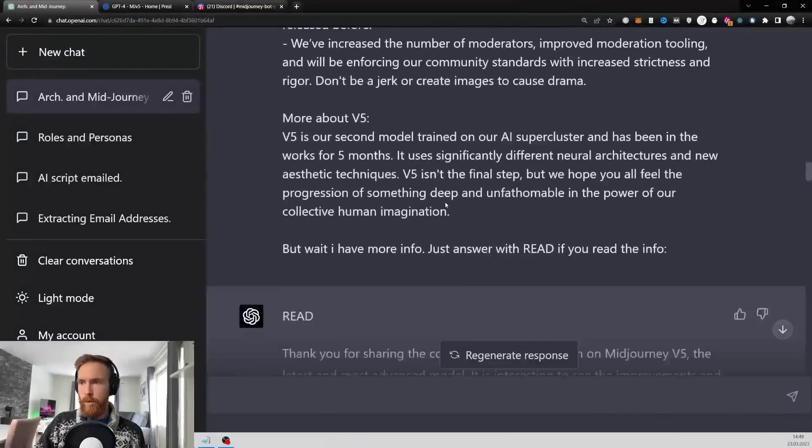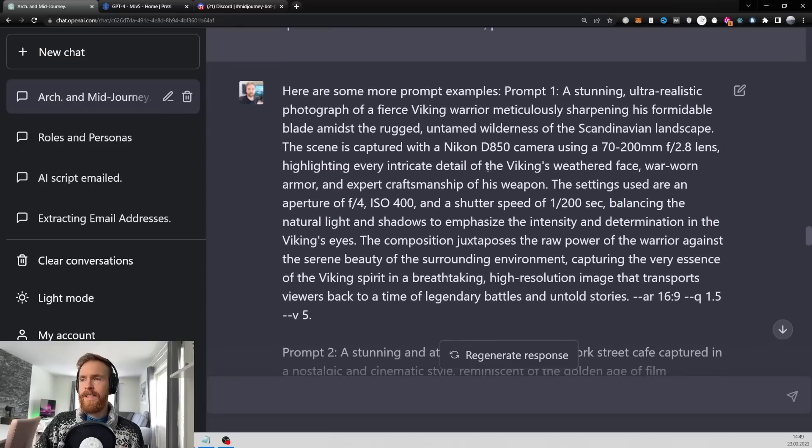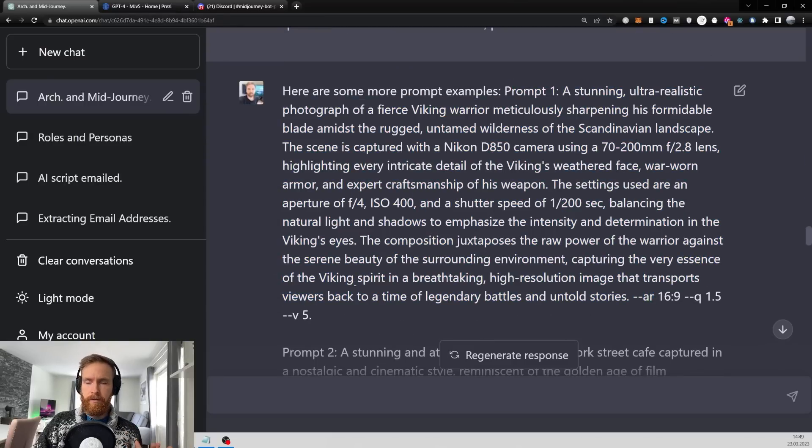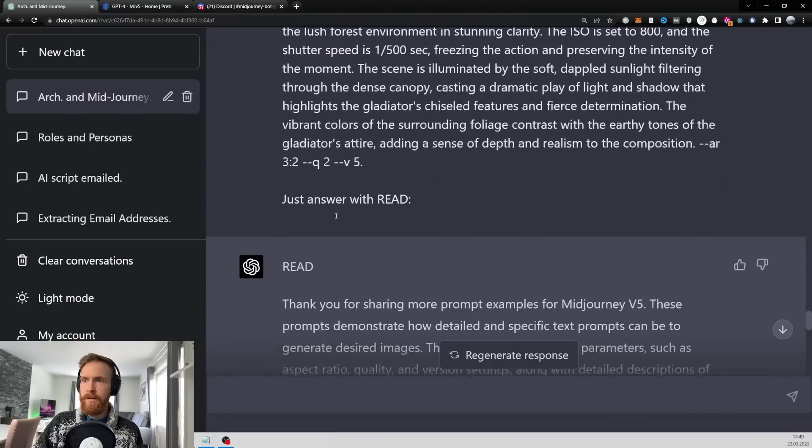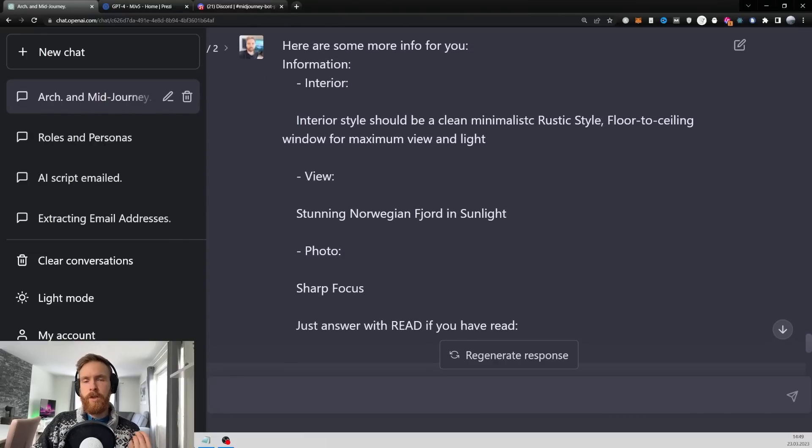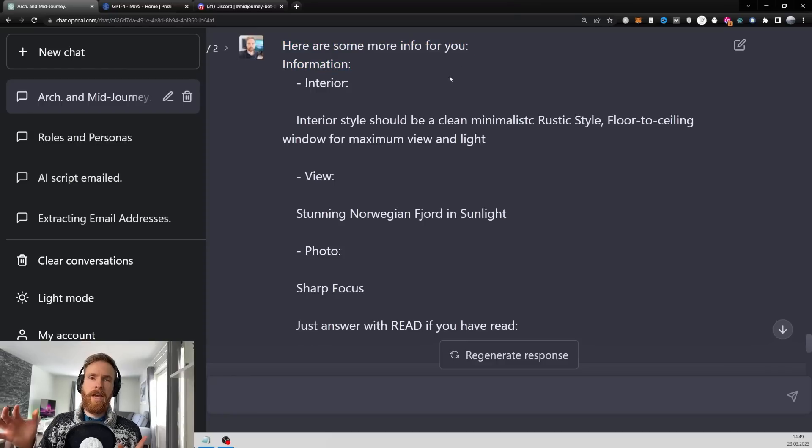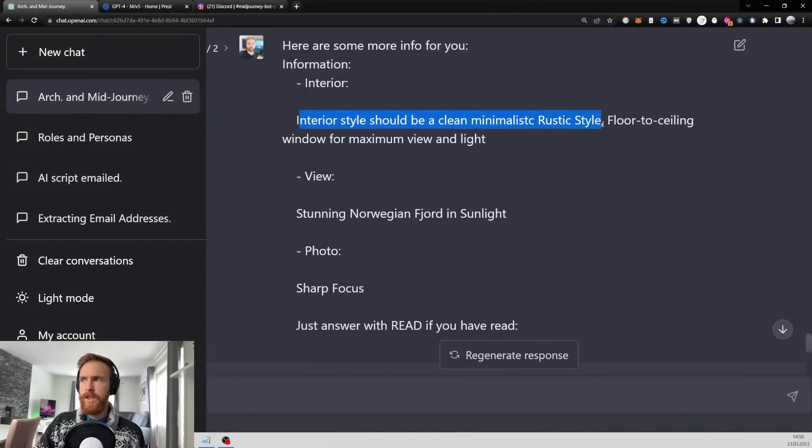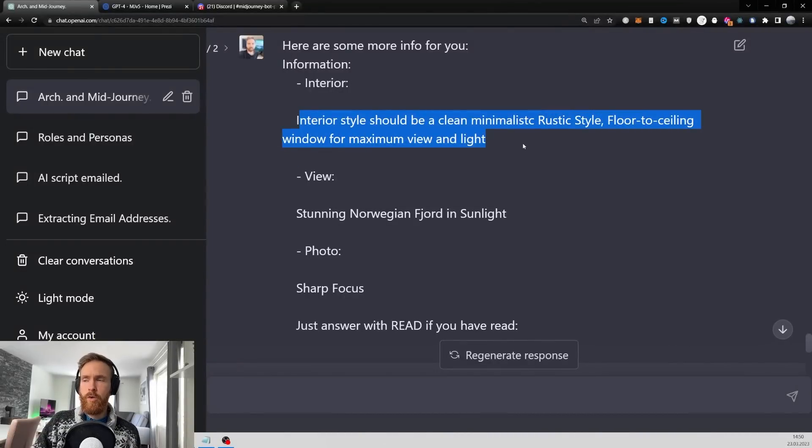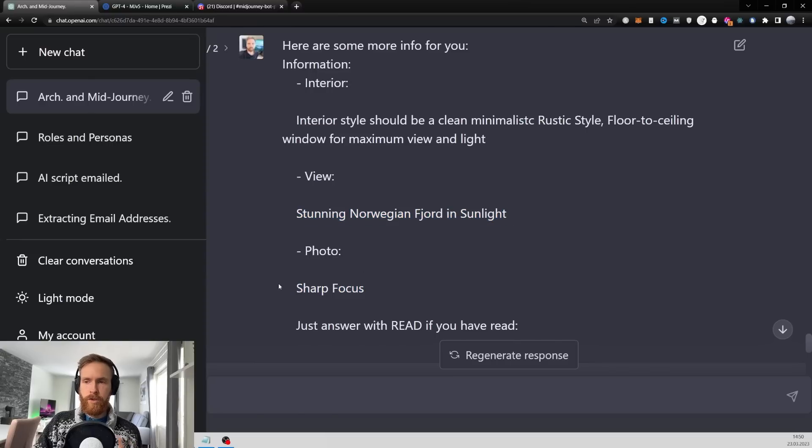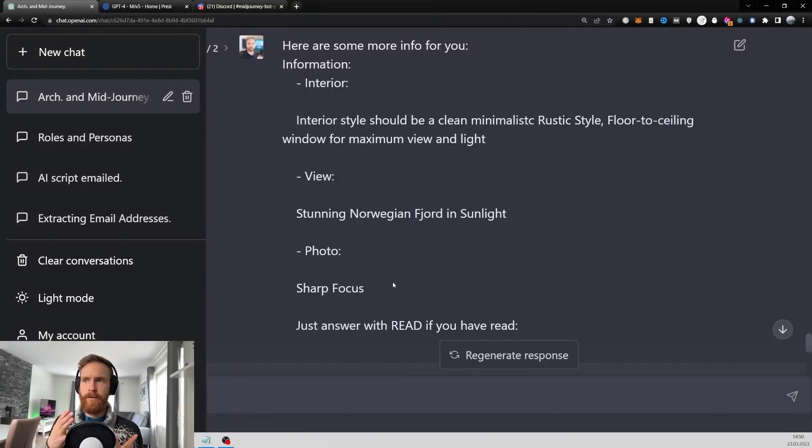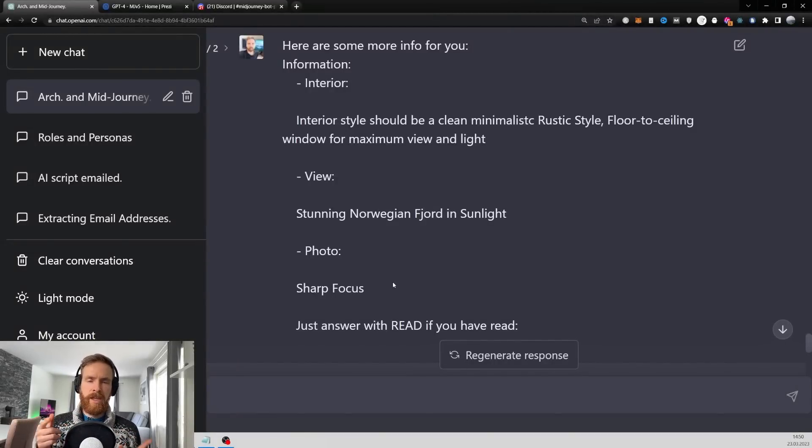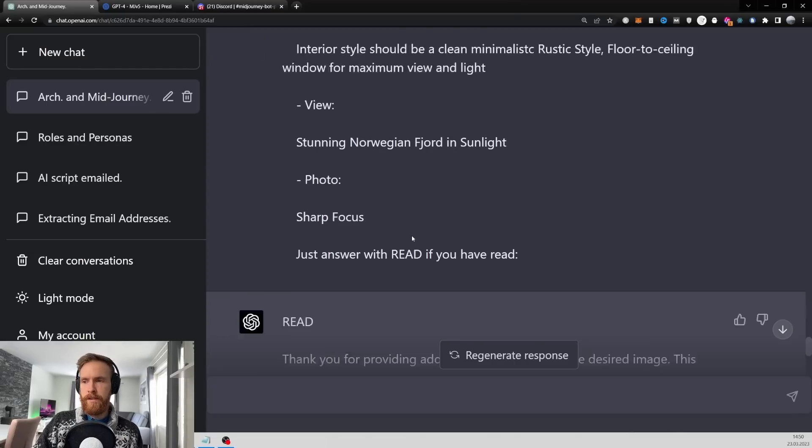Since I want this to be photos, there's going to be a lot of examples here of prompts with cameras and photo camera settings. Here is something new I fed it - information about the kind of style house I want. Interior style should be clean minimalistic rustic, floor to ceiling windows for maximum view and light. The view is stunning Norwegian fjord in sunlight. You don't have to explain what rustic style is - it knows that from the foundation model. That's just a waste of tokens and space.